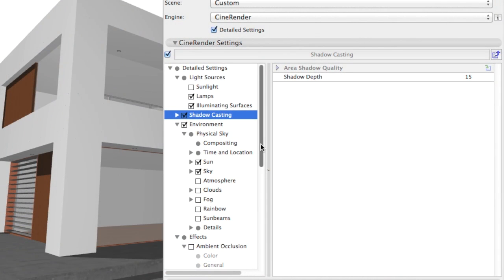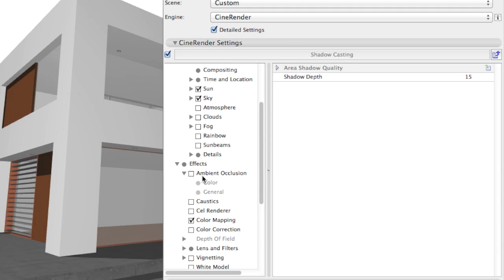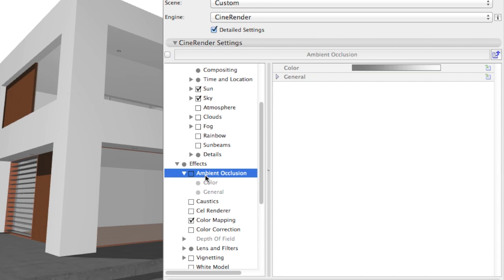This effect determines the degree to which each visible surface point is exposed to light and darkens it accordingly. Corner areas, holes, ridges, etc., or objects lying close to one another will receive less light and will be darker by default.